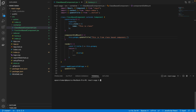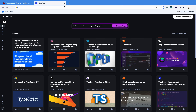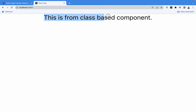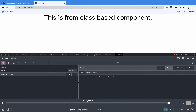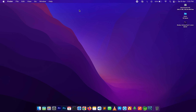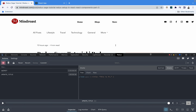Let me start the program to show you how it works. The project is running on localhost:3000. You can see it says 'this is from the class-based component' on screen. If we check the Redux DevTools, we can see the action was dispatched, the action type and payload are shown, and the home reducer state is updated to 'this is from the class-based component'. That's how you integrate your application with Redux.